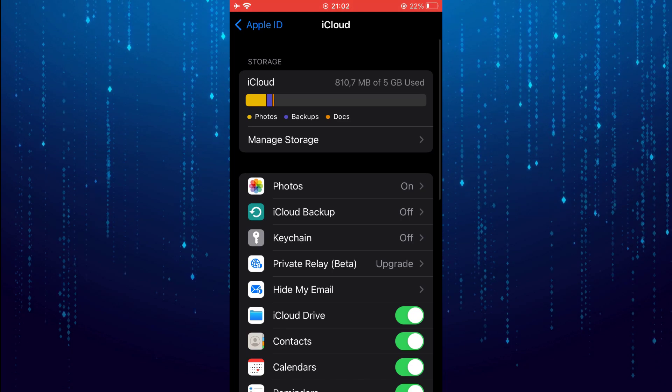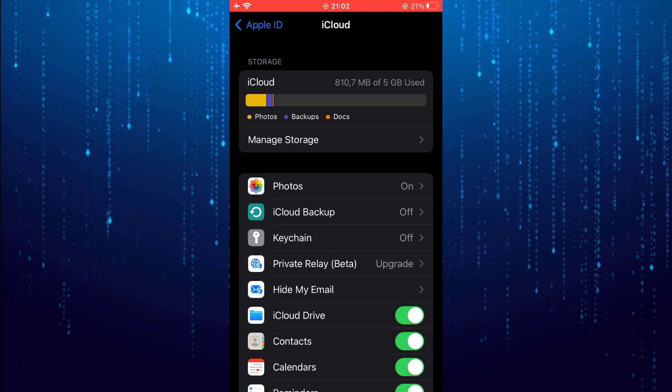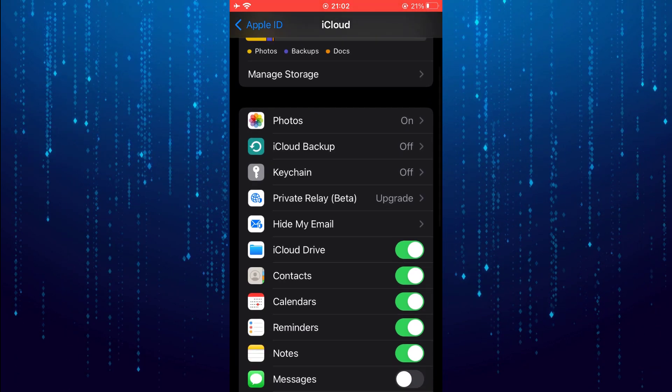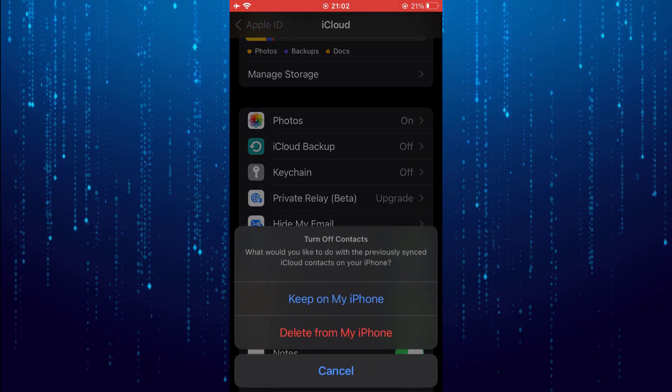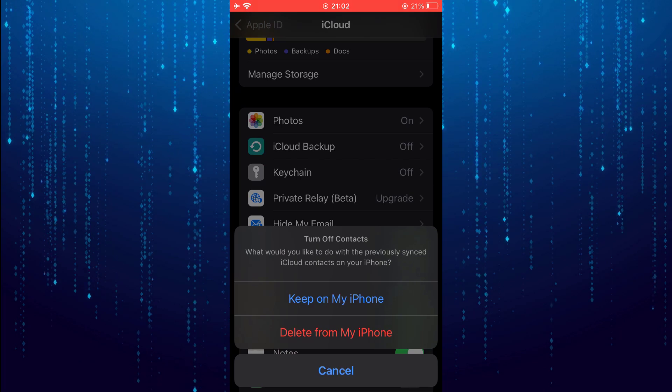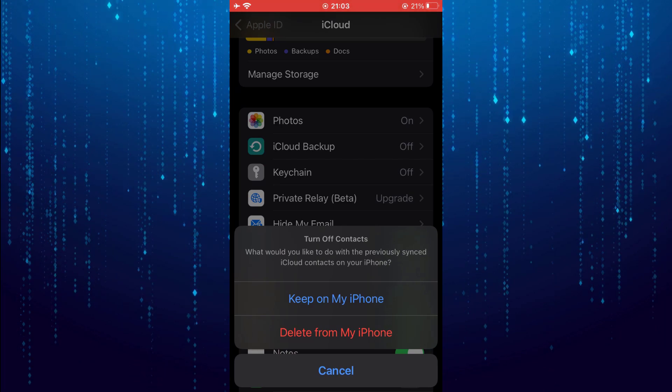Find contacts and toggle it off. Select keep on my iPhone.